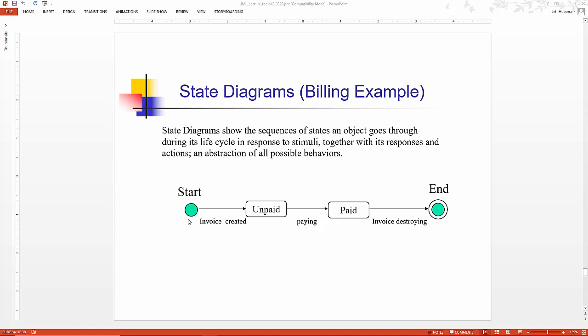So we have a start state. An invoice is created. The billing becomes unpaid. The invoice is paid. Then the state of the bill is paid. Then the invoice is destroyed. And that's the end of the state chart diagram.